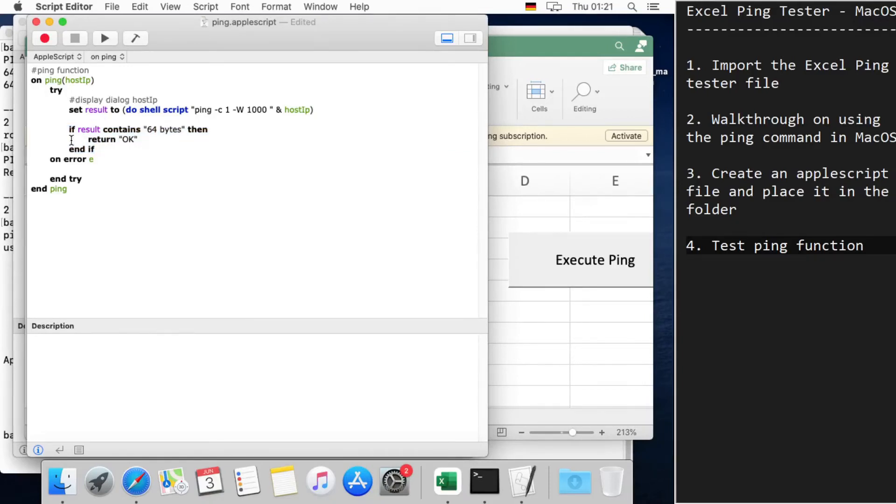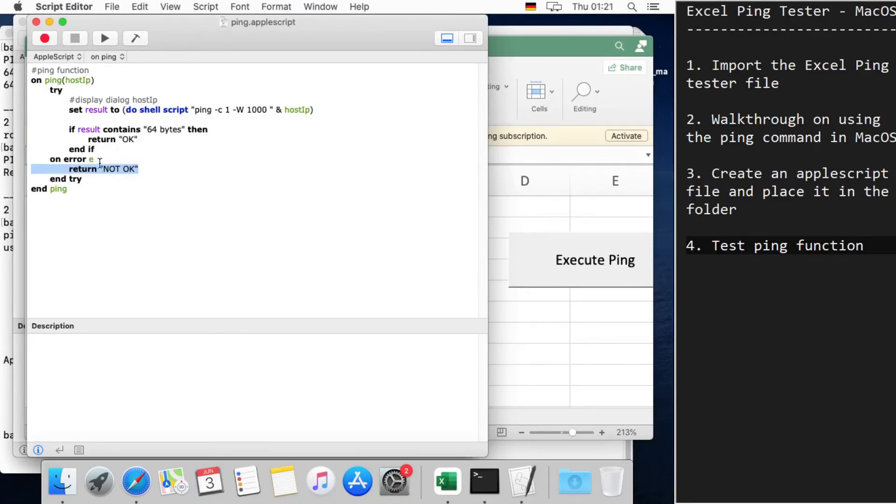If not successful, then it gives an error and then we say just 'not okay'. Okay, then save the file.